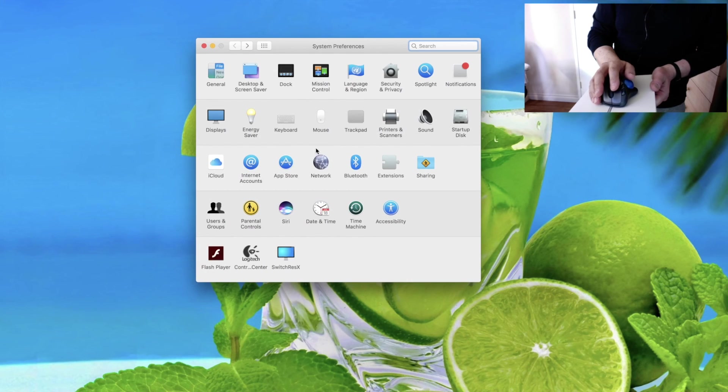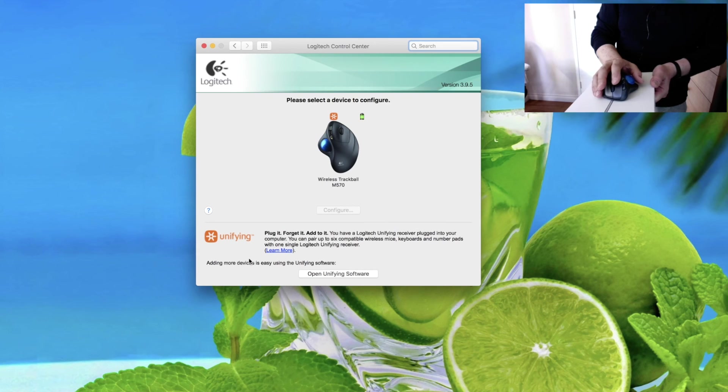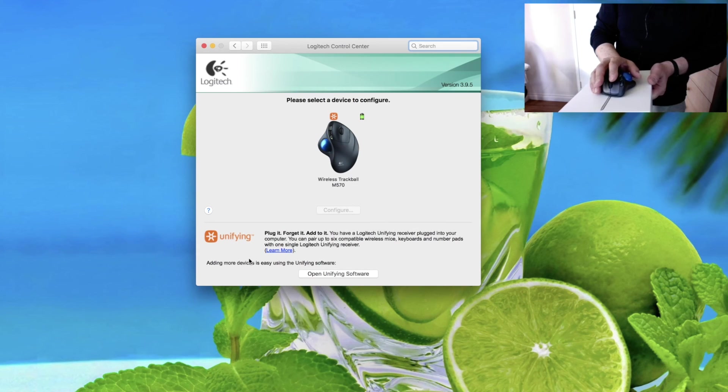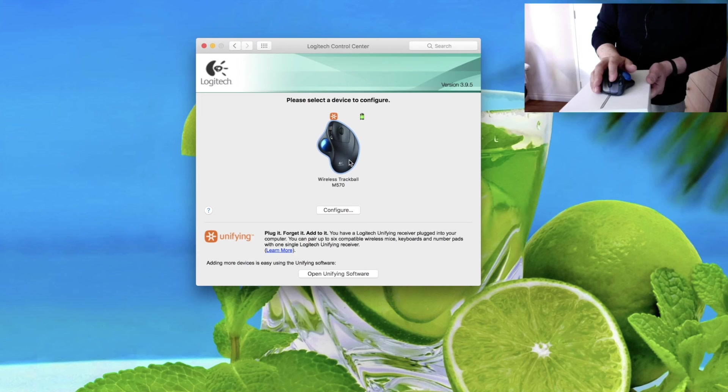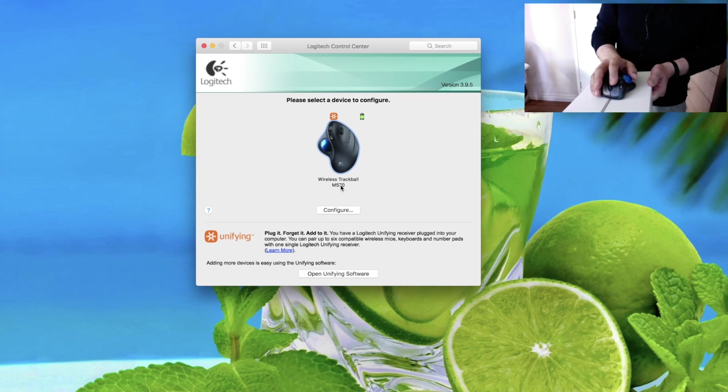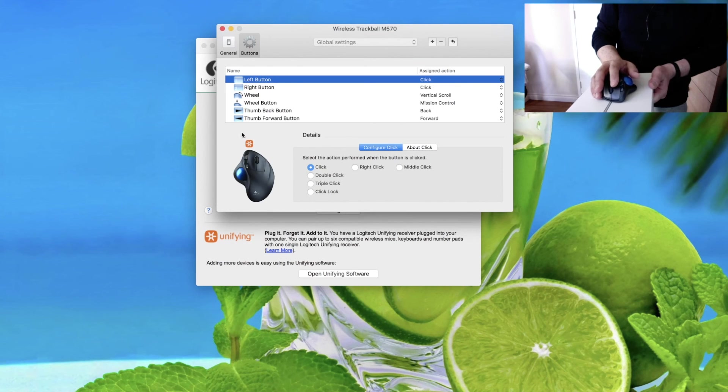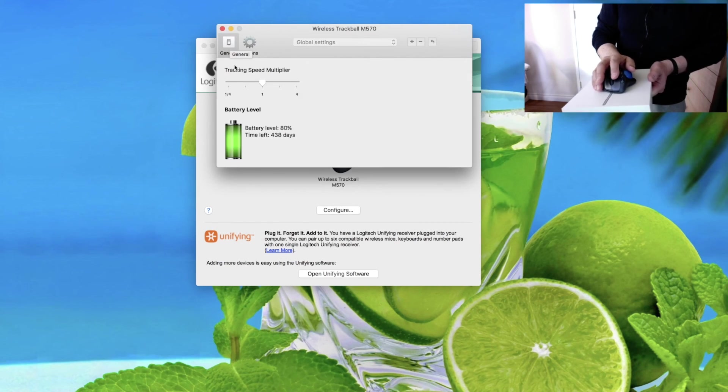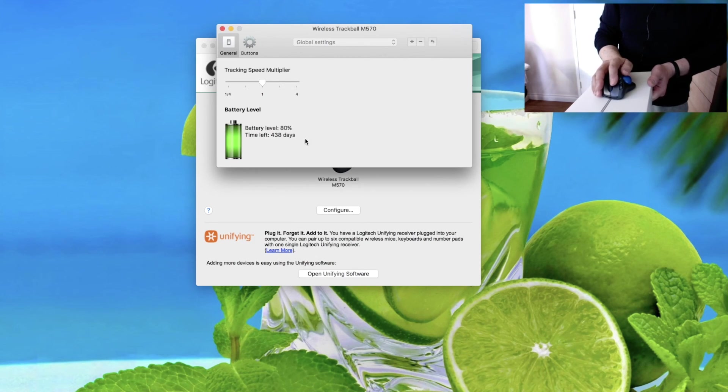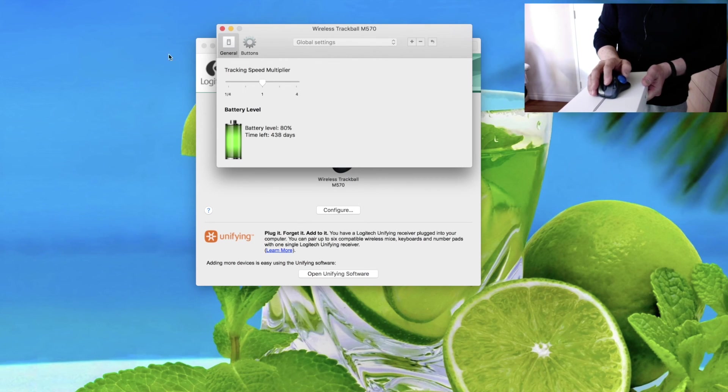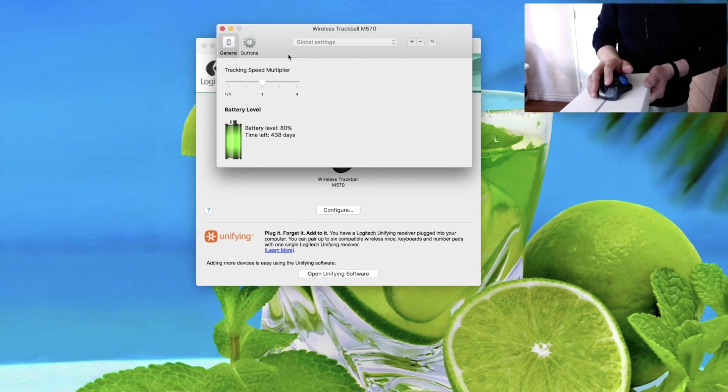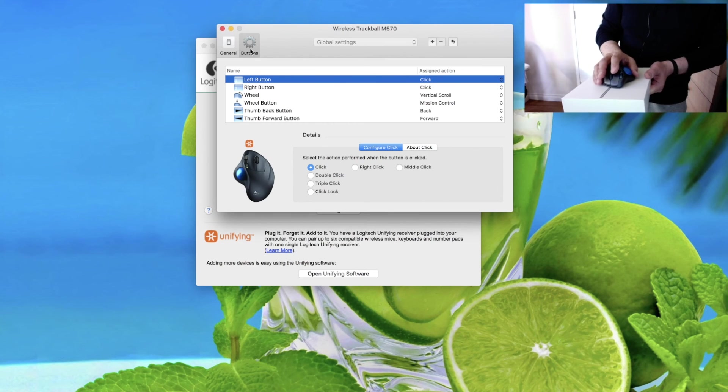Let's go to another extra application from Logitech. I installed it from Logitech and it has more settings specifically for this mouse. Wireless Trackball M570 configuration. If I go to configuration and select the first one, it's tracking speed multiplier. It means how fast this tracking is going to go. The battery level is clear.